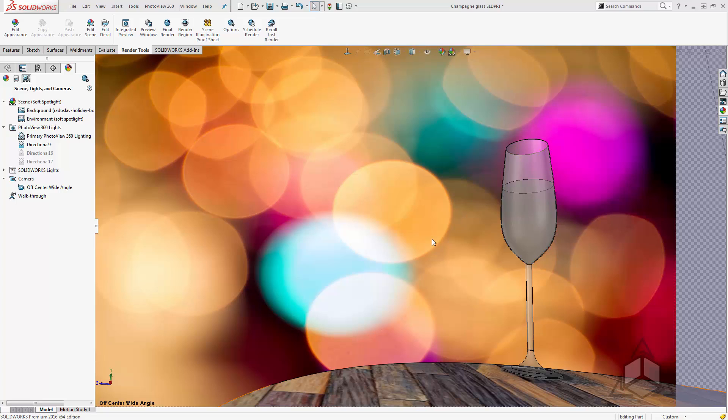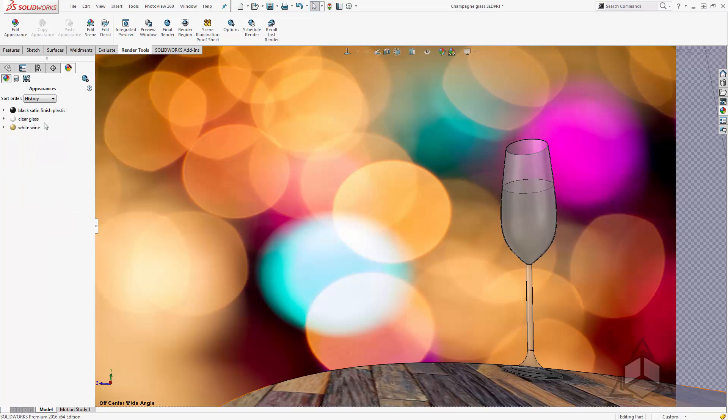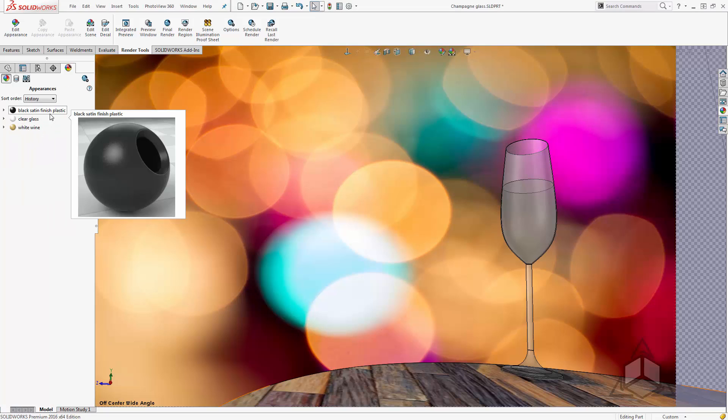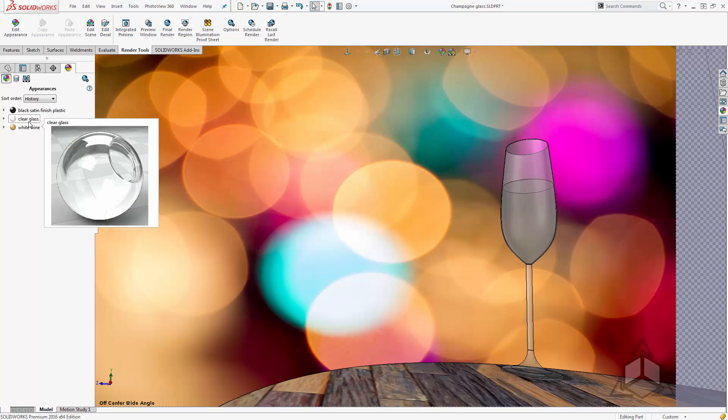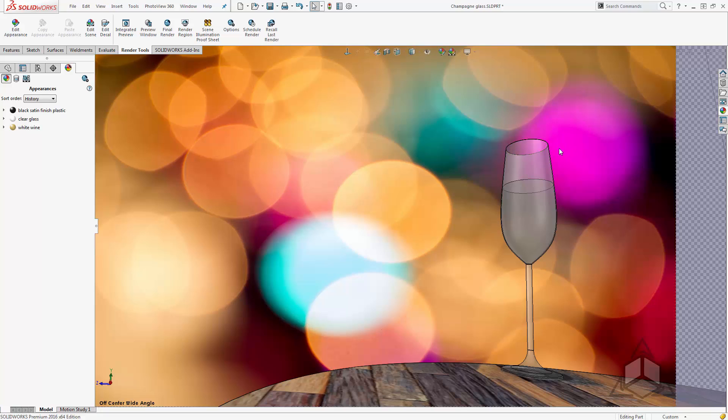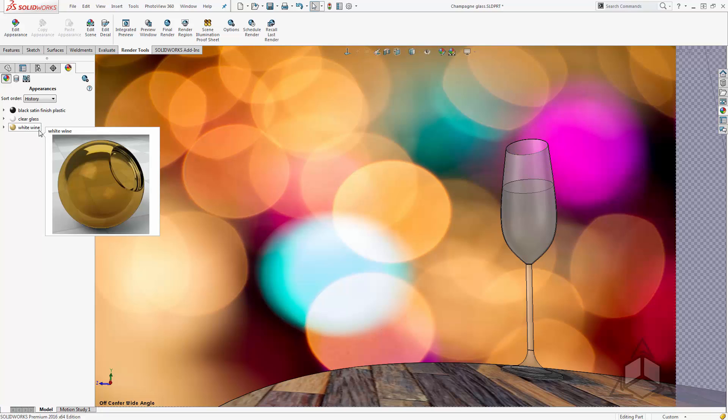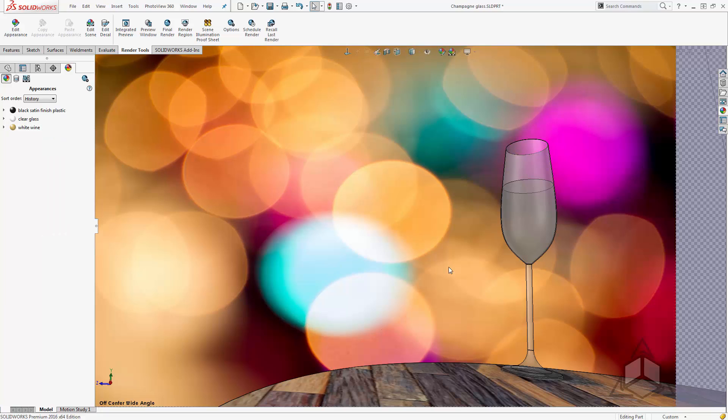Now if you've used PhotoView 360 with transparent materials this may have happened to you before. Let's take a look at what materials I have applied. Here we can see I have a black satin finish that's actually this table which is overwritten with a decal on the top. I have a clear glass which is of course the glass itself and a white wine material which is the fluid.